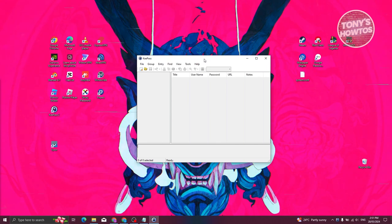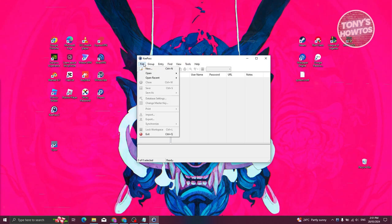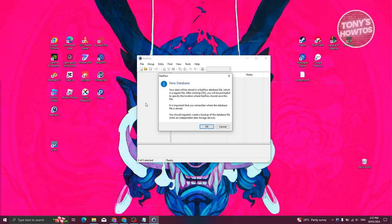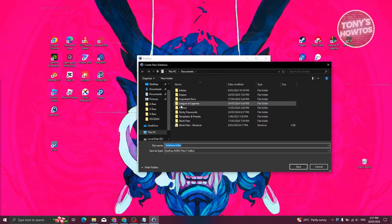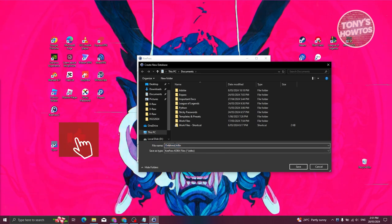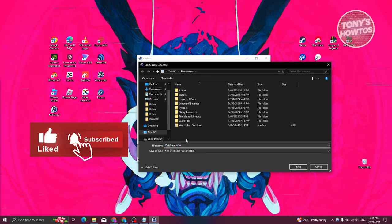To start using KeePass, first create a new file. Click on 'File' then 'New.' You'll need to create a database — click 'OK' and choose a location where you want to save your database file.